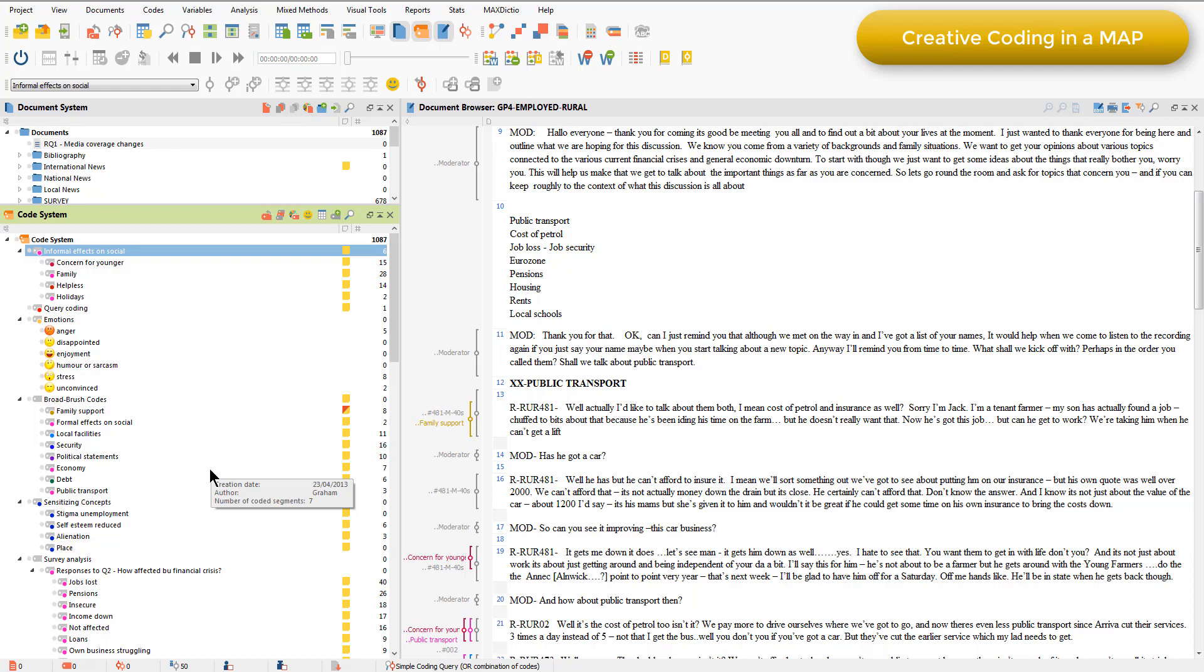This is an alternative way of reorganizing codes from just dragging and dropping in the main code system, which you saw in the video about codes. And if you like working with your codes visually or have lots of them, that can be a useful option. And as you saw, you can do that piecemeal as I did, or you can spend a longer time organizing, reorganizing a larger section of your coding scheme.